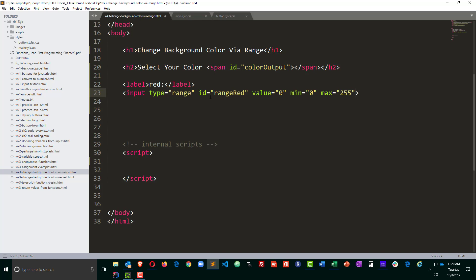So RGB values can range from 0 to 255 for each of the three parts red, green, and blue. So 0, 0, 0 would be black, 255, 255, 255 would be white, and then there's 16.7 million color combinations all in between.